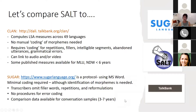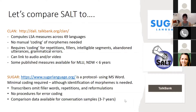So let's briefly compare SALT to CLAN. You can download CLAN from its website. CLAN is fantastic — it computes measures across 49 languages. SALT, by contrast, is mainly for English, though it now has some capacity for Spanish and I believe French and Turkish, but definitely not across 49 languages.